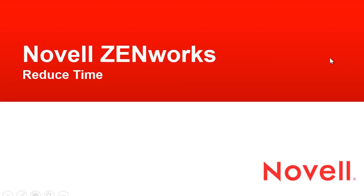Hi and welcome to the ZENworks video. In this video we're going to look at a few of the ways ZENworks can help you reduce the time you spend supporting your desktops.